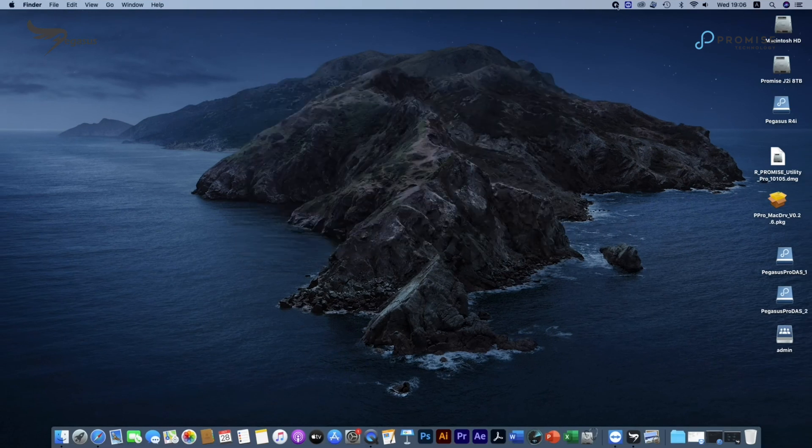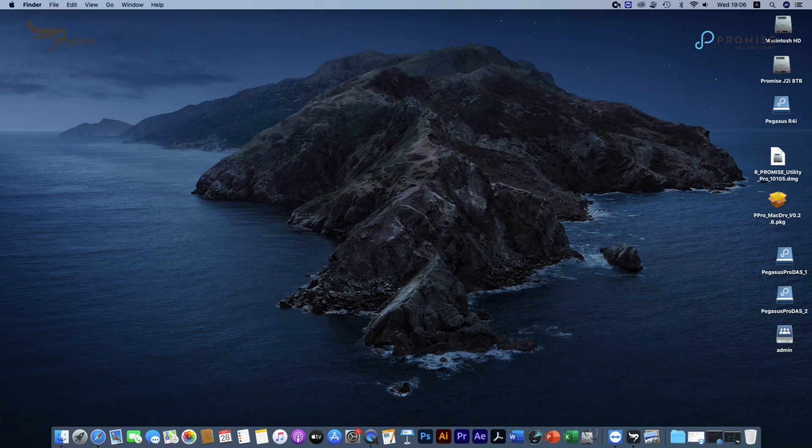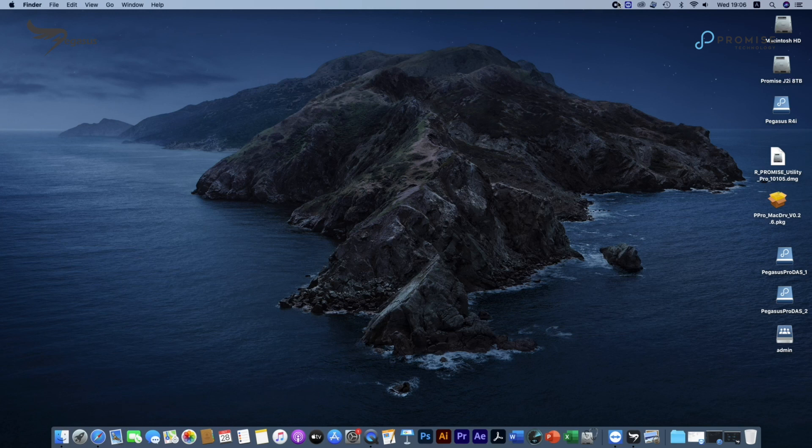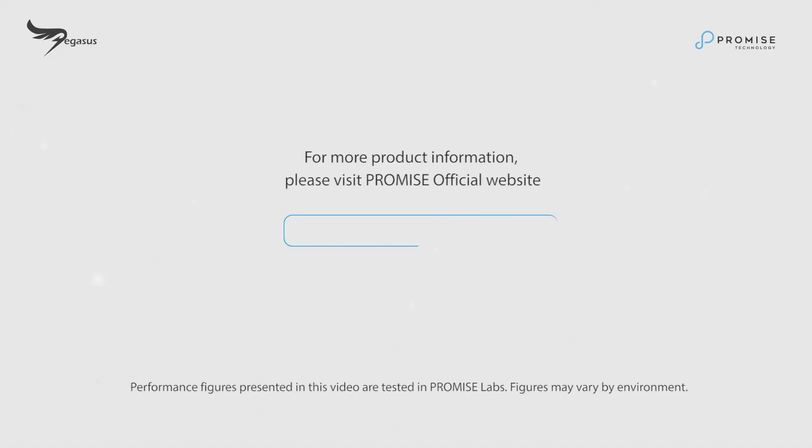This includes the initial Pegasus Pro R16 setup and mounting access demo. In our next video, we'll show you how to reach Promise Top Notch Technical Support for Pegasus Pro Series.